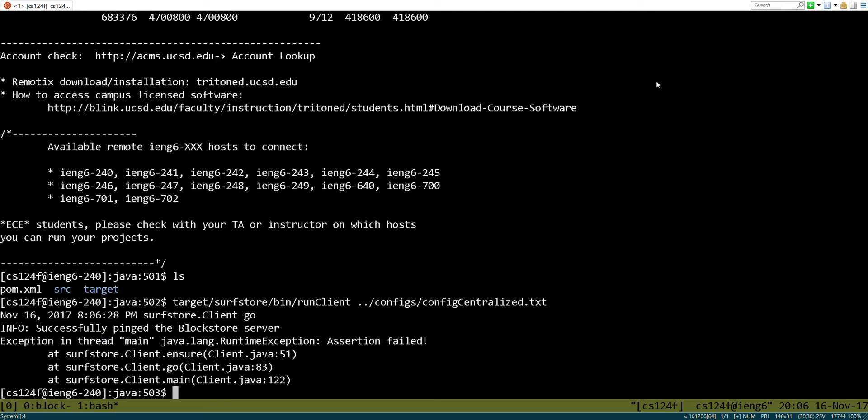Okay, so we went ahead and connected, we successfully pinged it, and then it failed. But that's not a problem, because in a sense the assertions should have failed at this point. So where did it actually fail? It looks like it failed at client.java line 83.